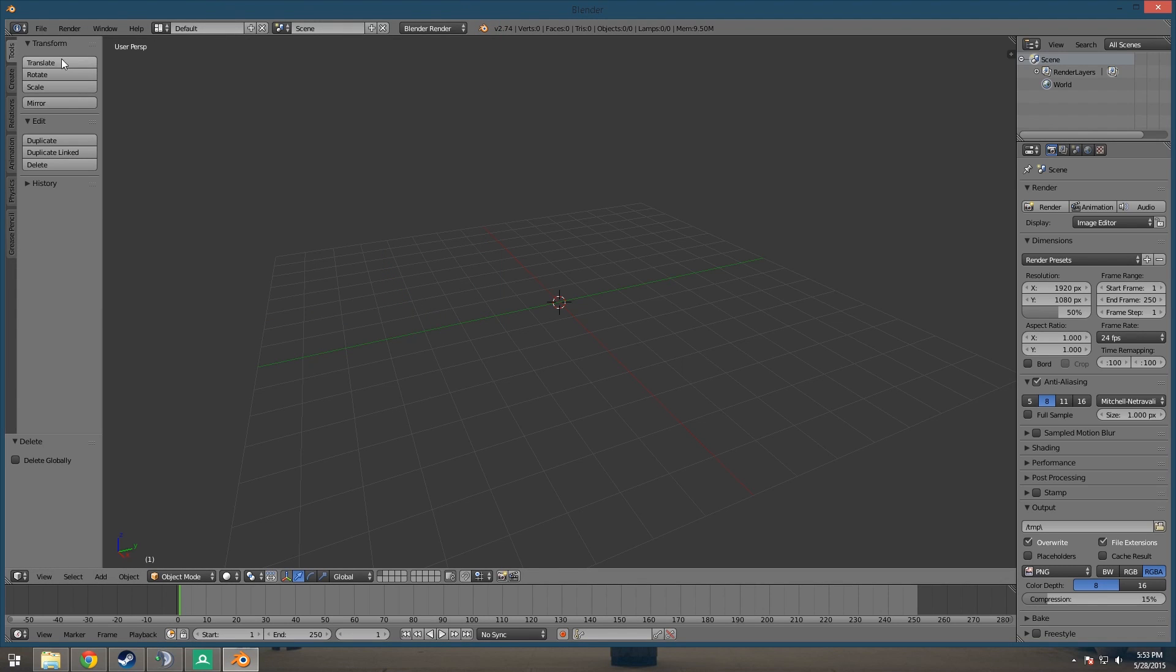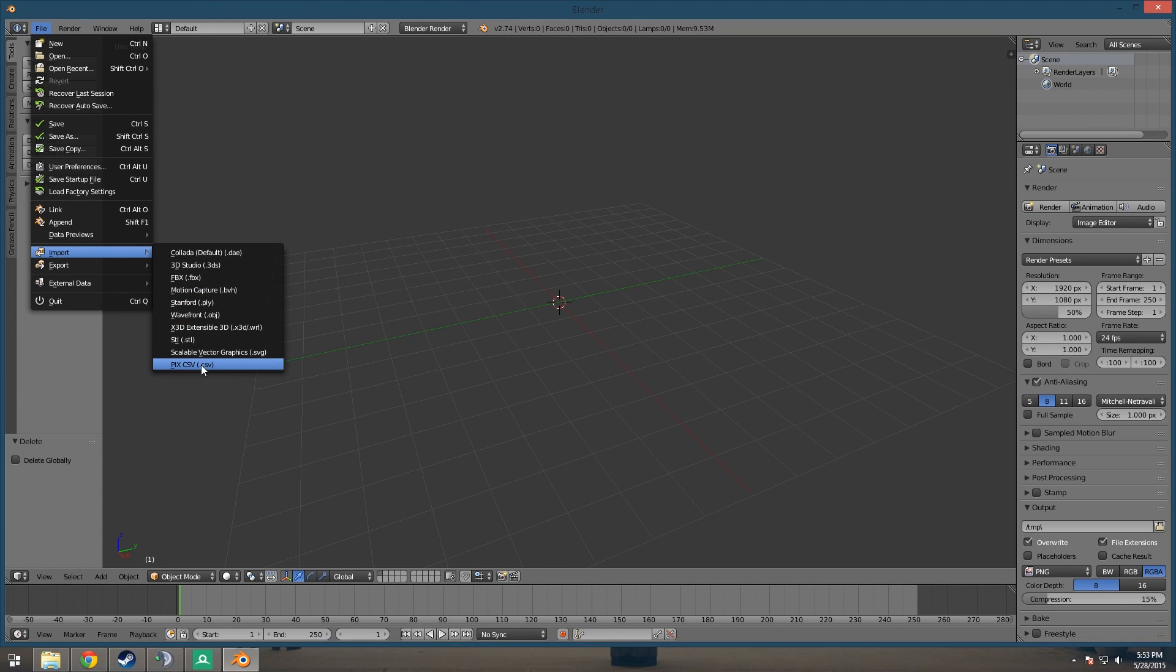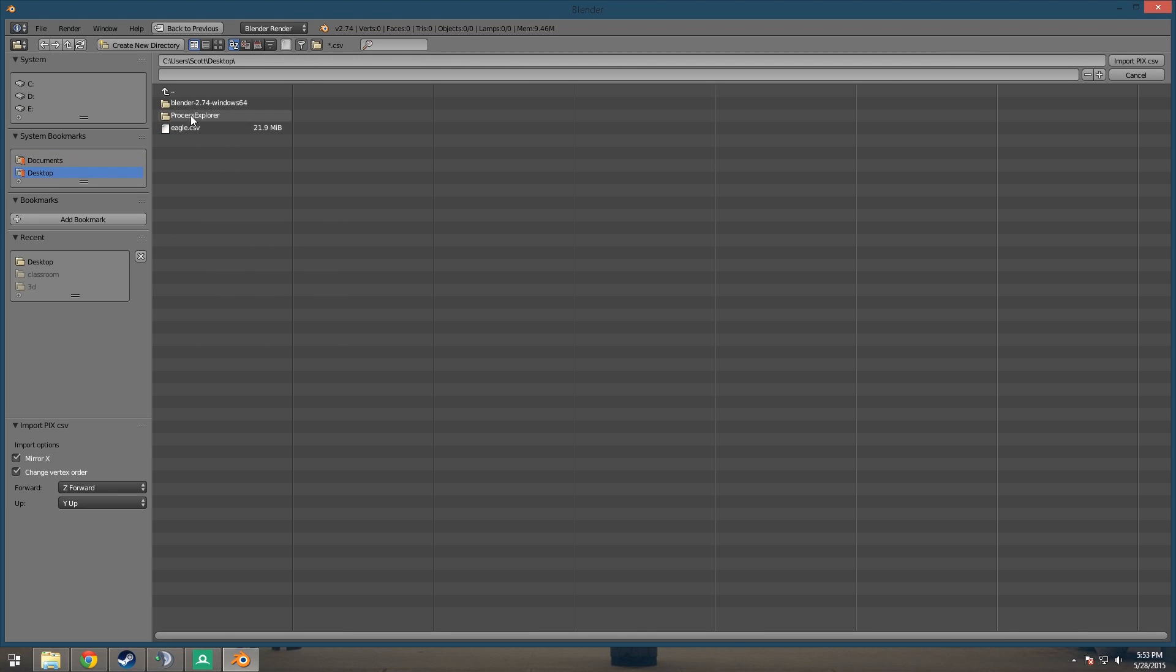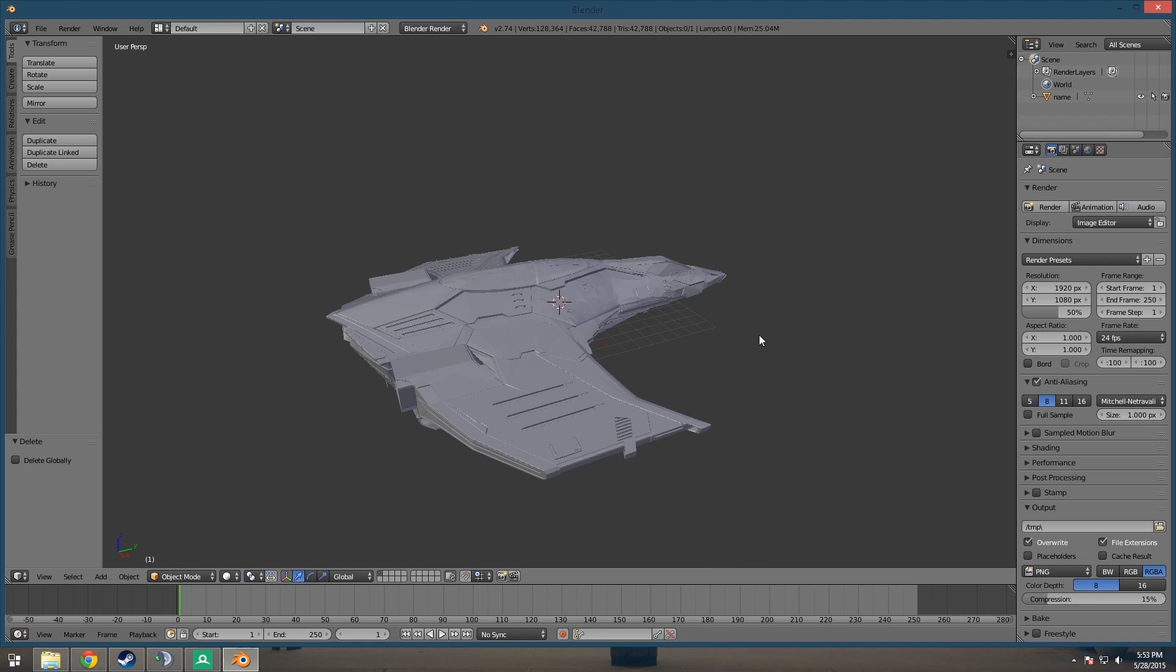Now when we go to Import, we should see this option, Import CSV. So just go to that file that we just exported from RenderDoc and open that, hit Import, and there you go.